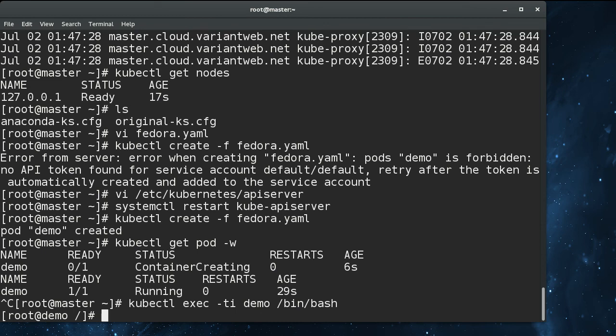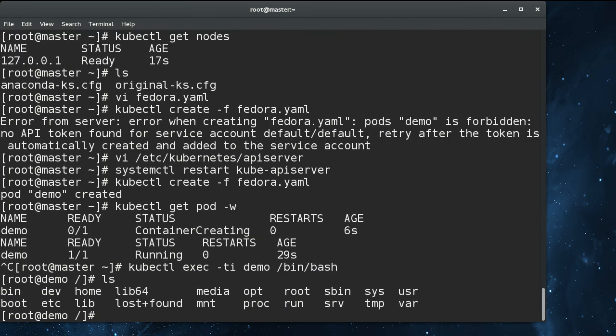And here we are inside the container. So that's all that's required to get Kubernetes running in an all-in-one configuration on Fedora 24.